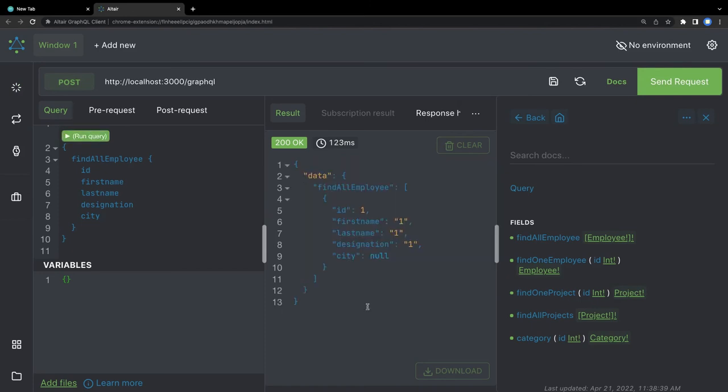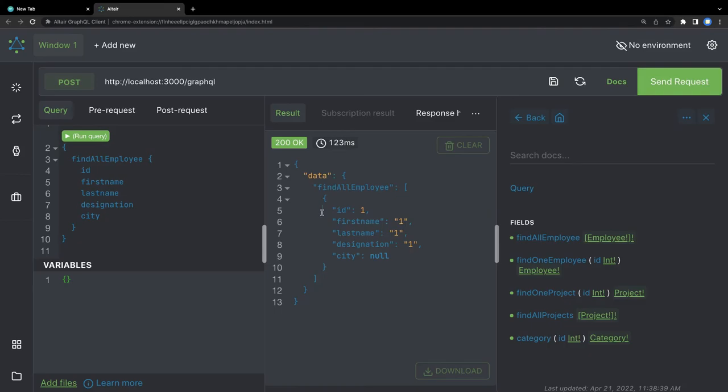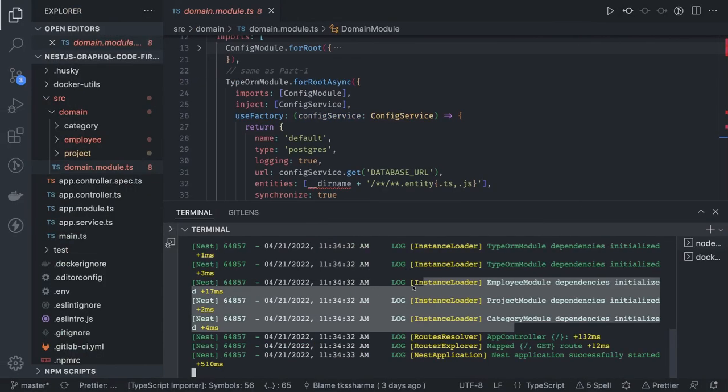We created an employee and then we can hit the query again and see the data. The GraphQL client is really nice because everything is handy — you don't need to write queries and mutations manually. We can also do create project, create category, assign category, and tag an employee with a project.